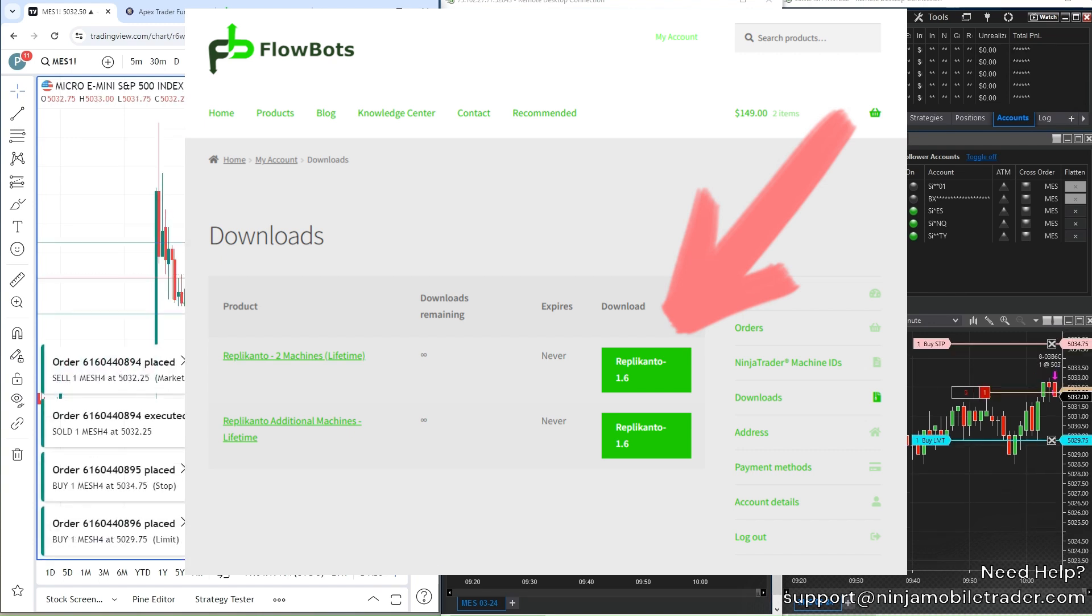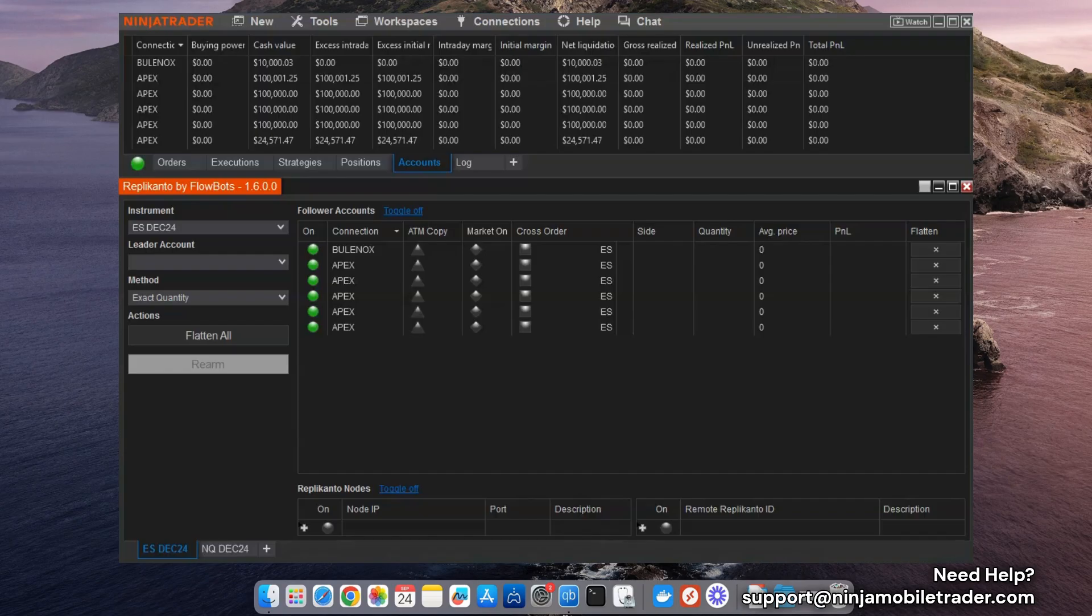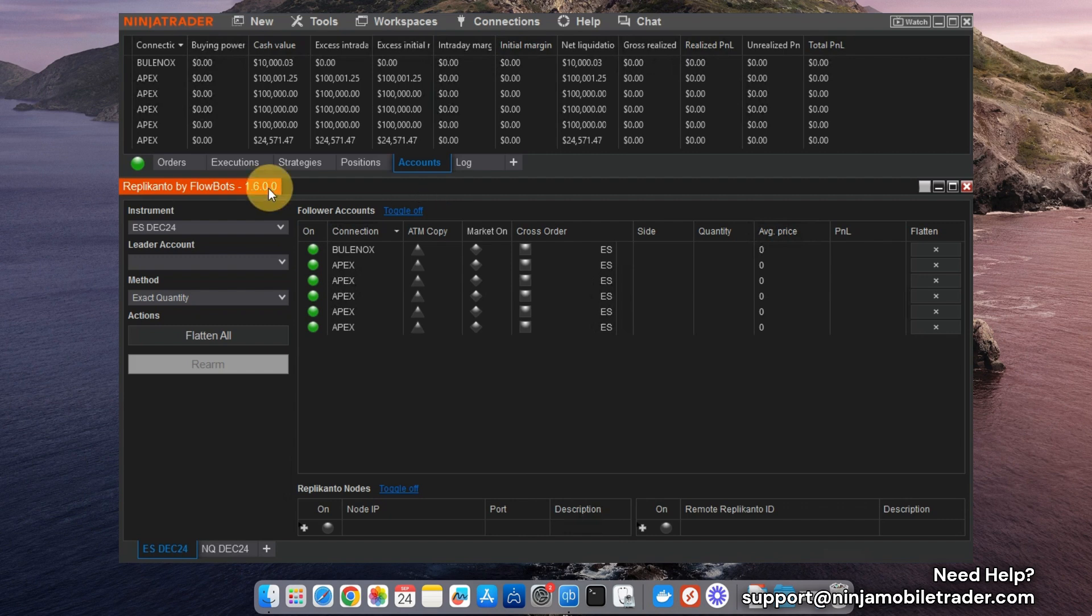If you need help setting it up, email support at ninjamobiltrader.com and we'll make sure you're up and running smoothly. In addition to general stability improvements, the two main features I want to highlight are the New Market column and Stealth mode.